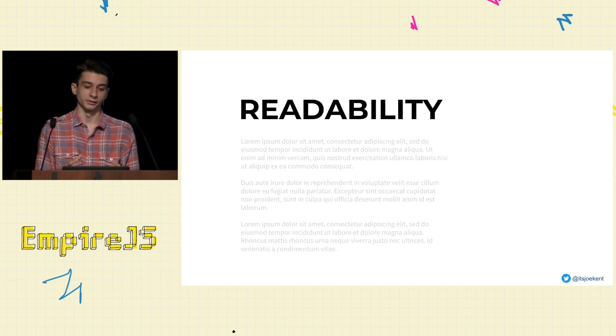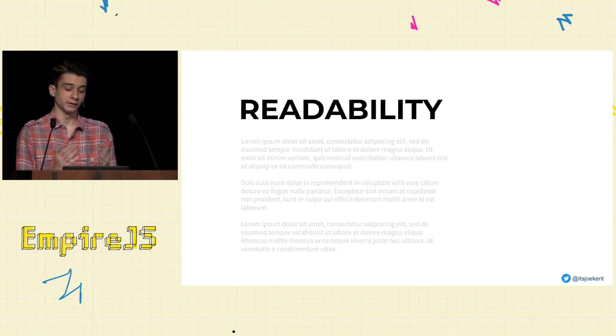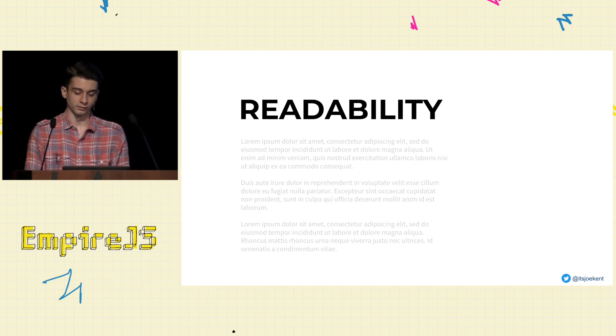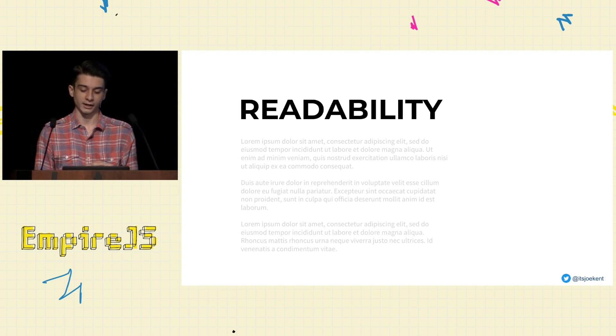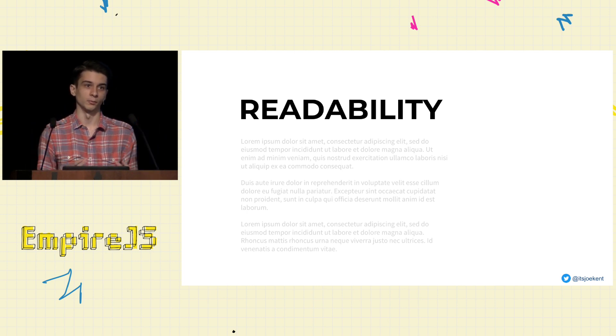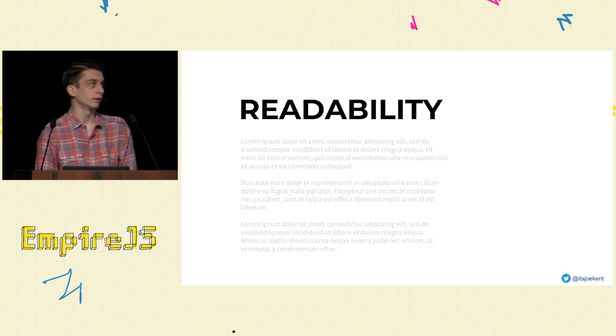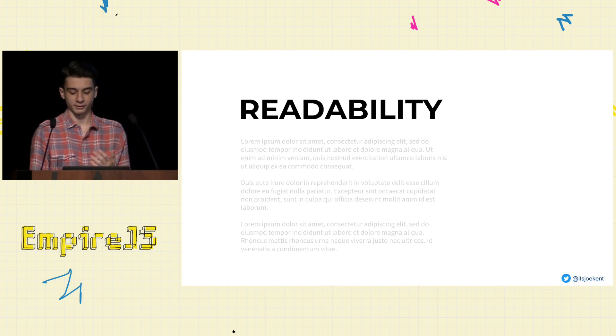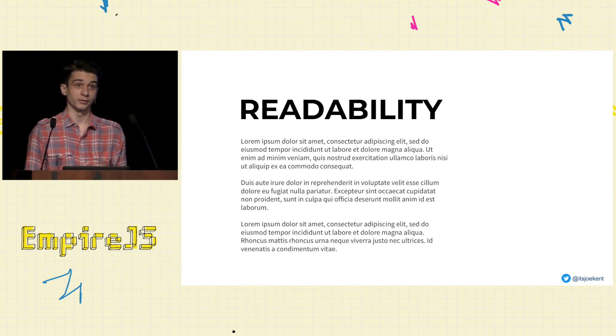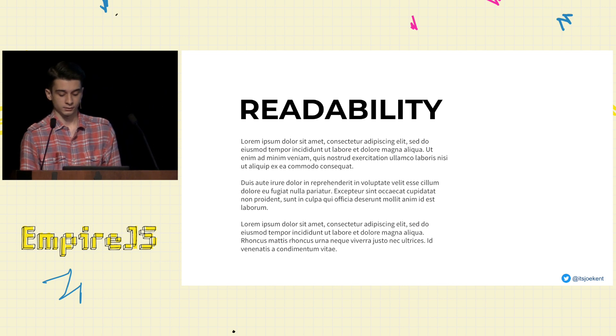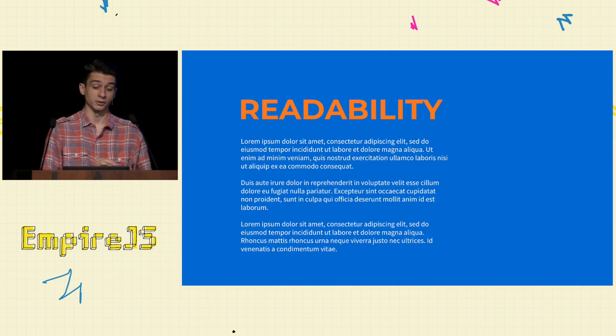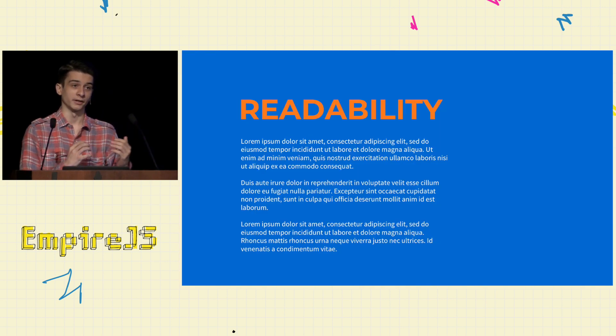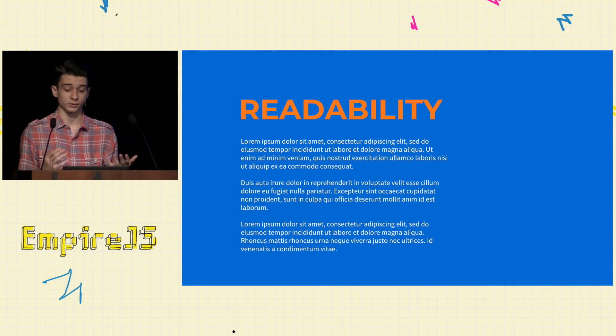And kind of in pair with legibility is the concept of readability. Now readability is more about than just the individual letters. It's how well you can perceive all the different elements of the page. And again, there's a lot of variables that you can play with here. For example, you can bump the contrast of the elements. You can also change the color palette completely to better highlight certain elements and further play with that contrast.